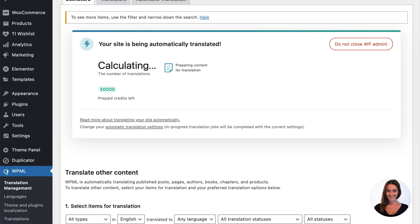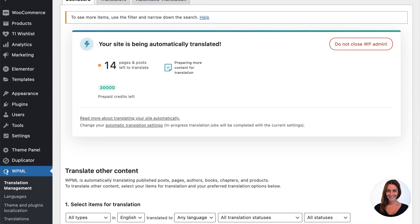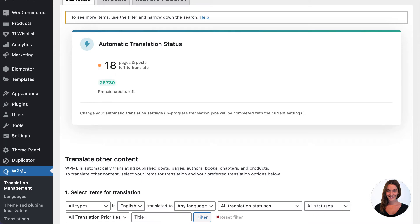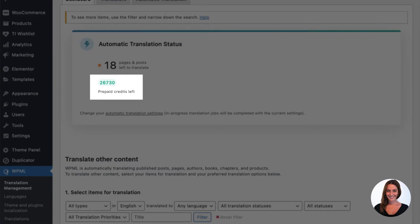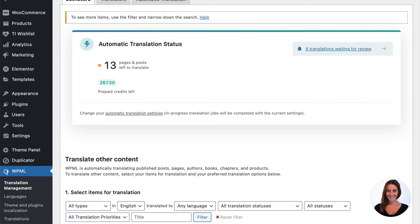After completing both setup wizards, I'm taken to the WPML translation management dashboard, which will now calculate what content needs to be translated and how many translation credits that will cost me. This is because automatic translation isn't free — we use translations from Google, Microsoft or DeepL. New WPML accounts come with enough credits to translate a small to medium-sized site like mine, but if you need more credits you can easily purchase them. As you can see, WPML is busy translating all of my site's content automatically into my chosen secondary language, French.